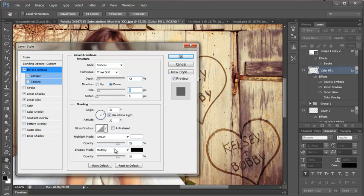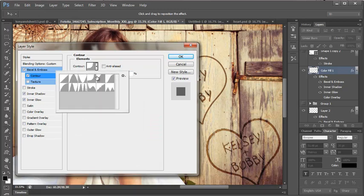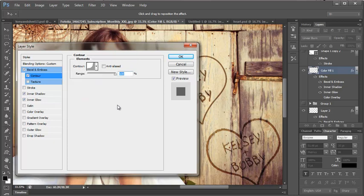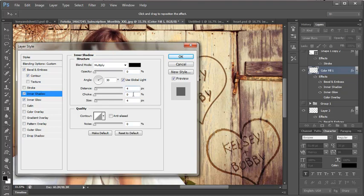I have global light on which you can mess with that and change it. Screen 75 multiply 75 which is the default. So then contour I have chosen this contour. So you can play around with these and choose which contour you want for your emboss. Then I have inner shadow on multiply with a distance of 4 and 4.